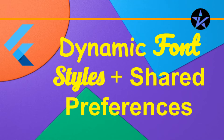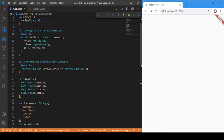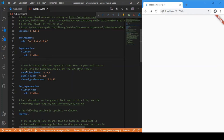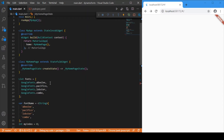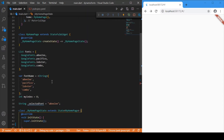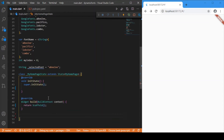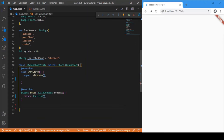First we need to add two dependencies: one is google_fonts and another is shared_preferences. After adding these dependencies, let us move on to building the UI part.